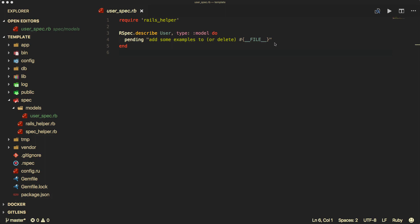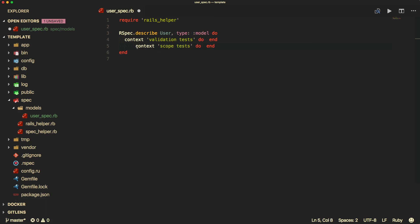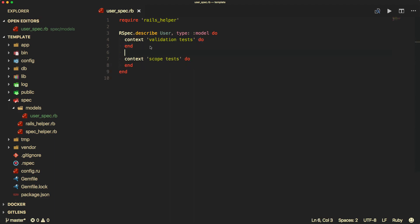Then we can add in our examples. For our user model, we're going to have two different types of contexts. I'm going to create one context for validation tests, and another context for scope tests. This is where we get into test-driven development, or TDD, where I'm first writing the test and then going back to create the functionality.